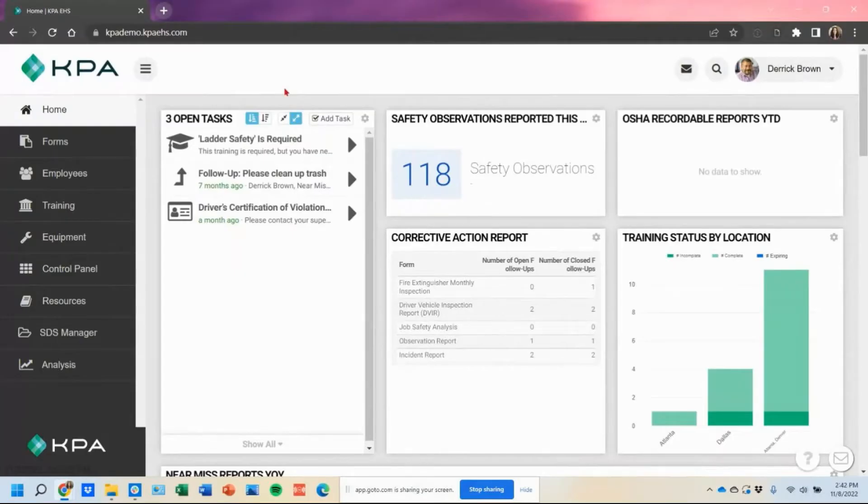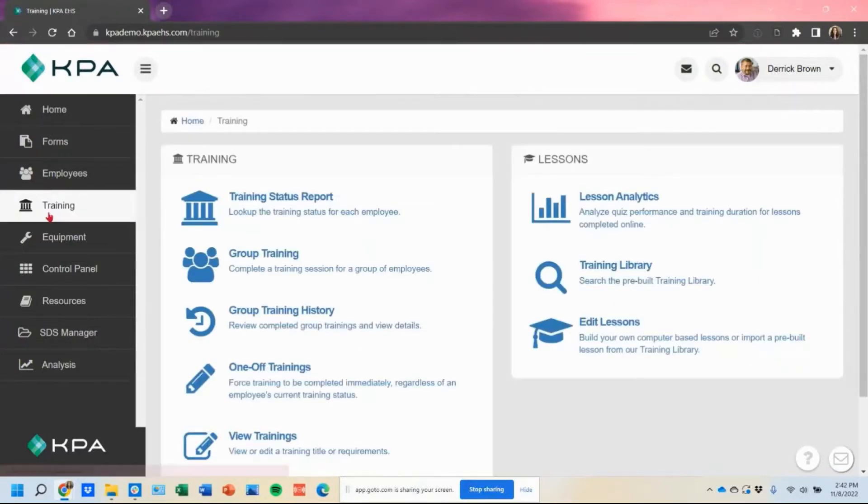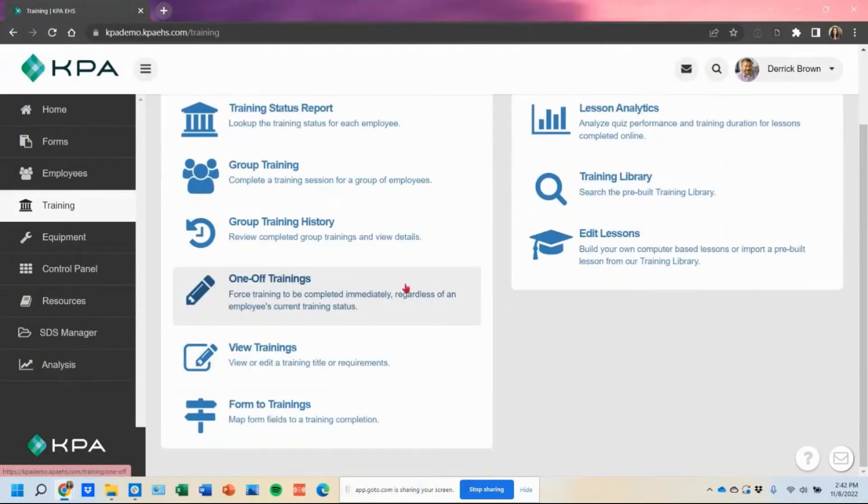In this demonstration, we're going to talk about the one-off training feature. So under the training section, we have a feature called the one-off trainings.